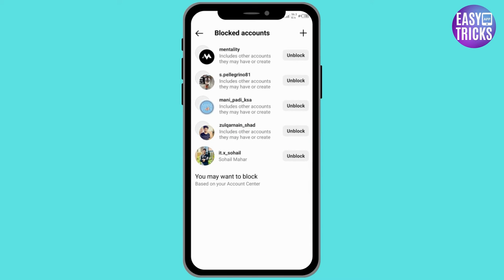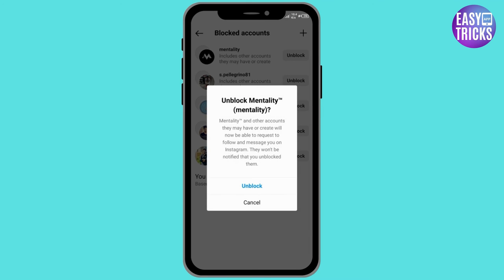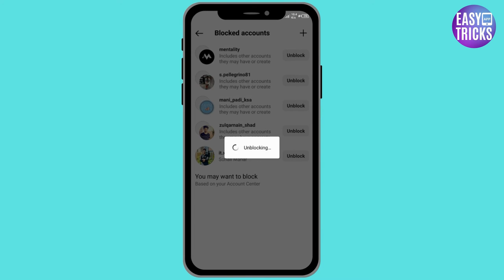Here you will see the list of persons you have blocked on Threads. As Threads is connected to Instagram, the person you blocked on Threads will also be blocked on Instagram. To unblock someone, click on unblock. Now click on unblock again.